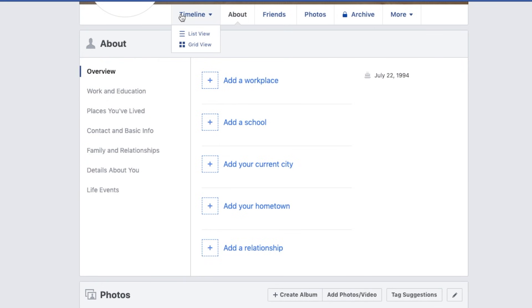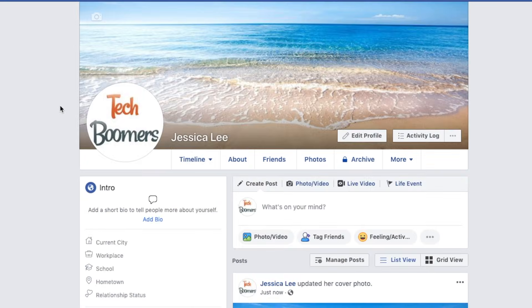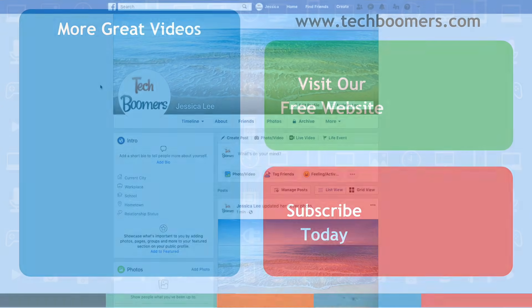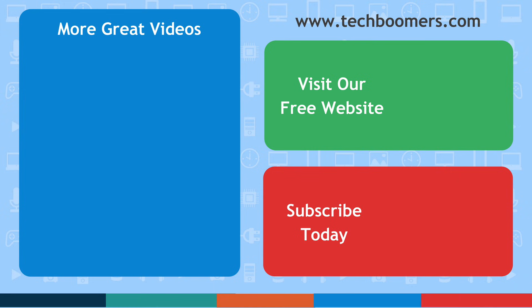Once you've personalized your profile, you're all set to start using Facebook. Check out our Facebook Guide series to learn how to use more of Facebook's features. Thanks for watching. If you found this video helpful, we'd love it if you'd hit the thumbs up button below and subscribe to our channel. We put out great new tech tutorials twice a week, every Tuesday and Thursday. We'll see you next time. Bye.